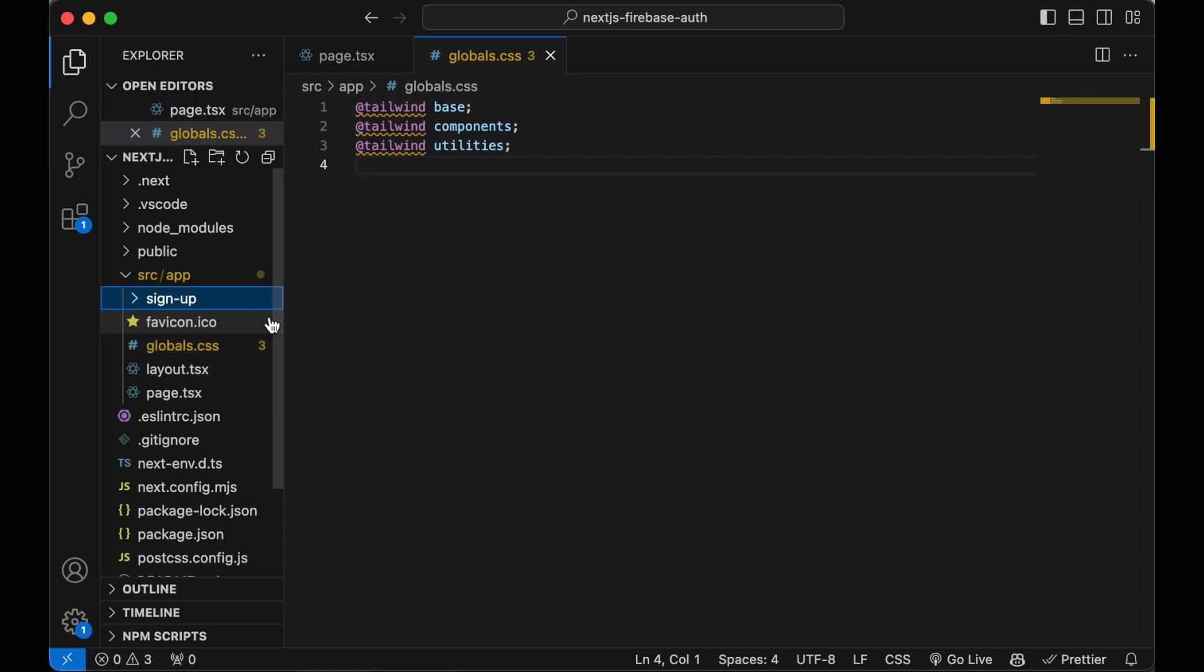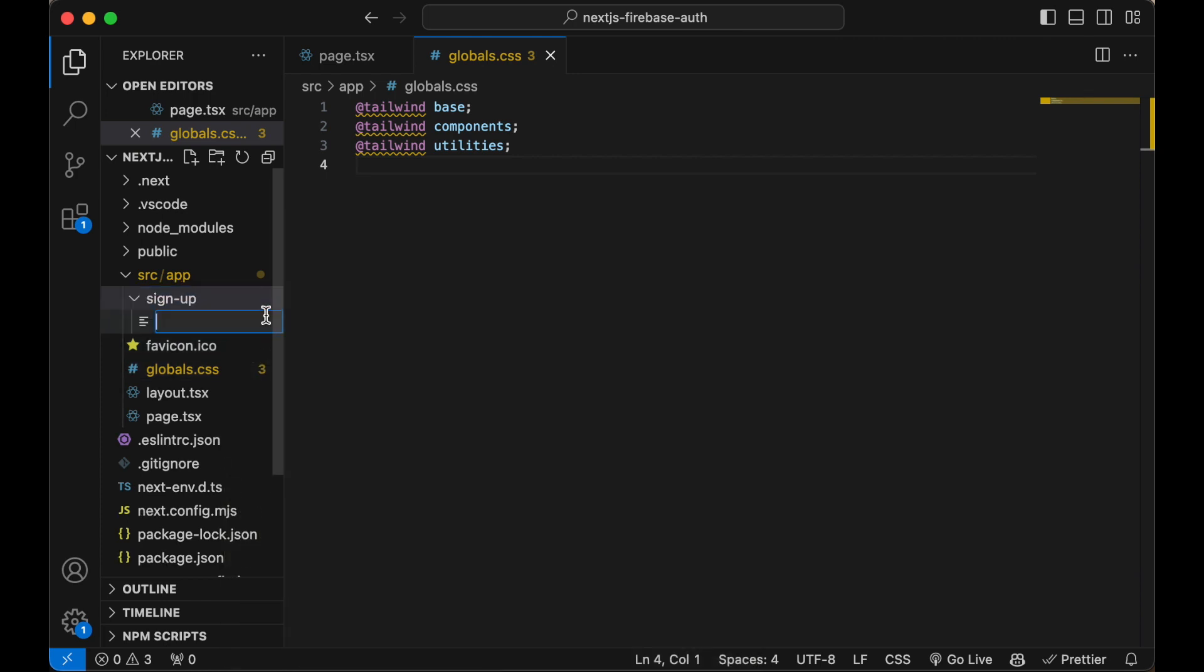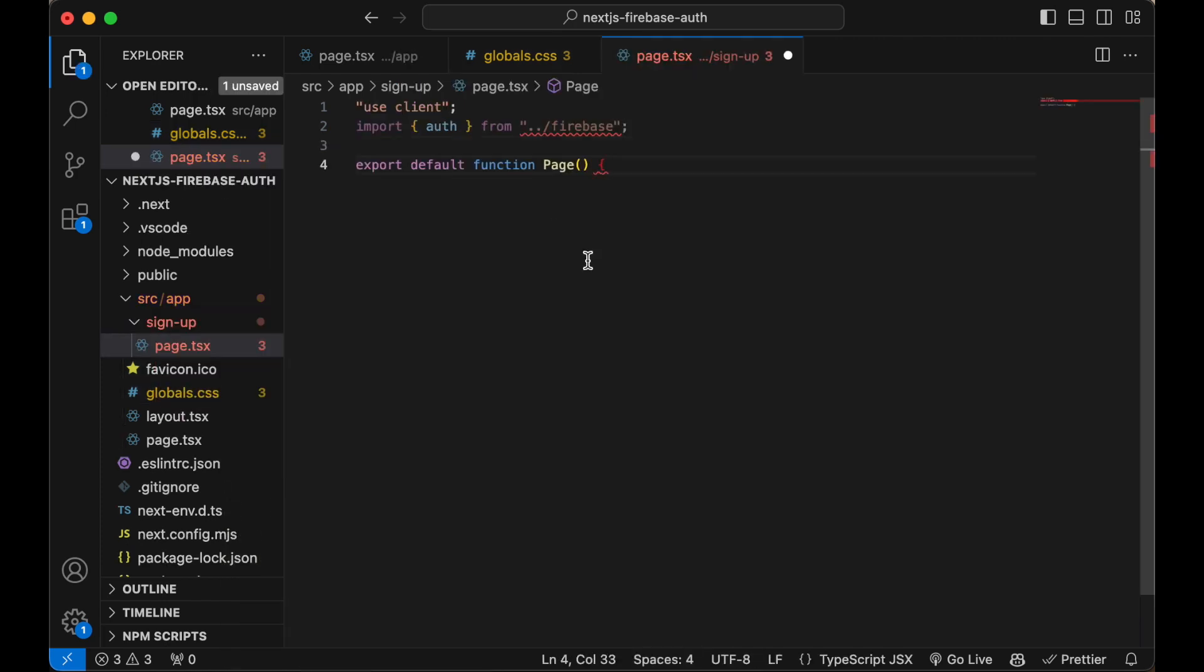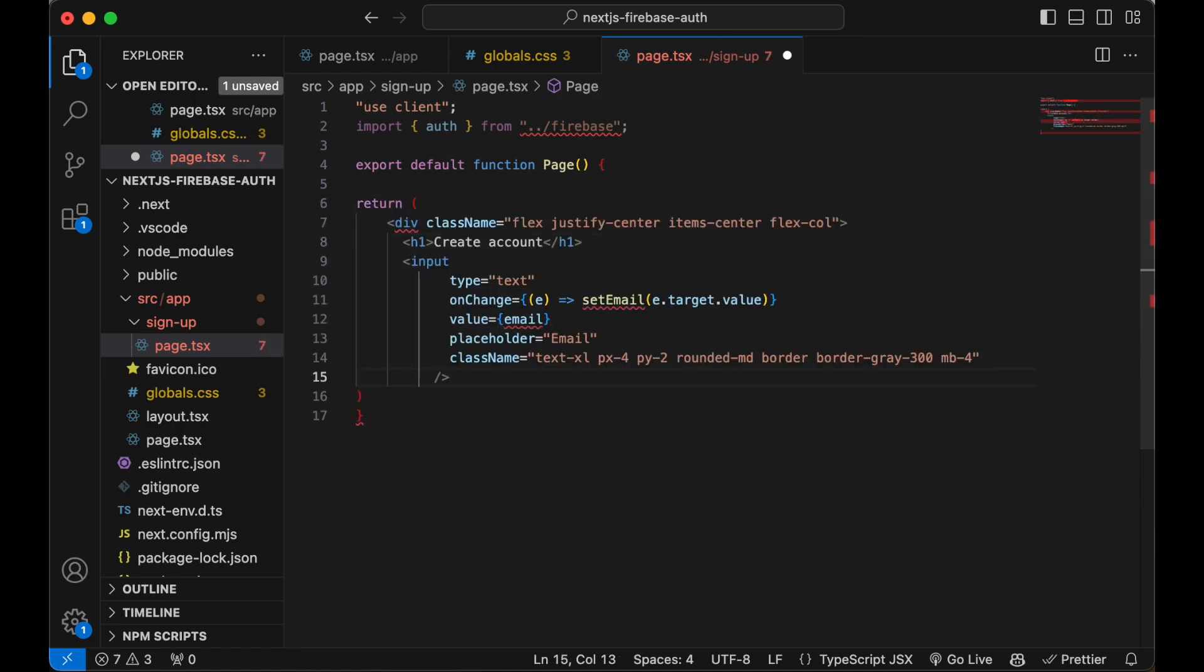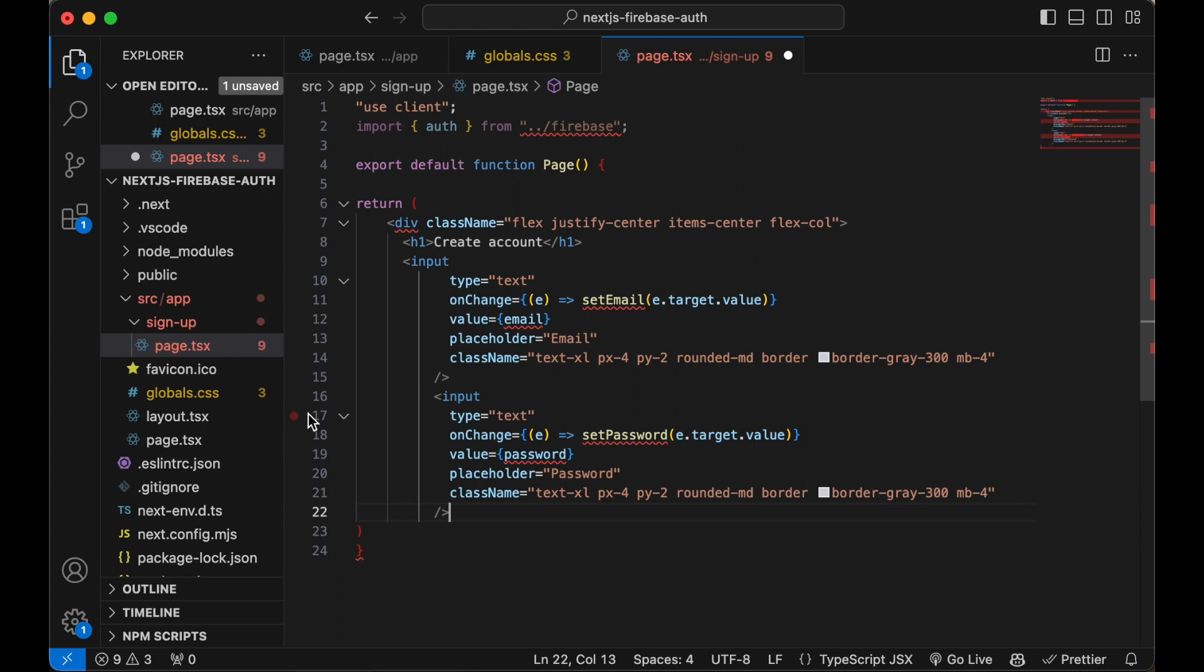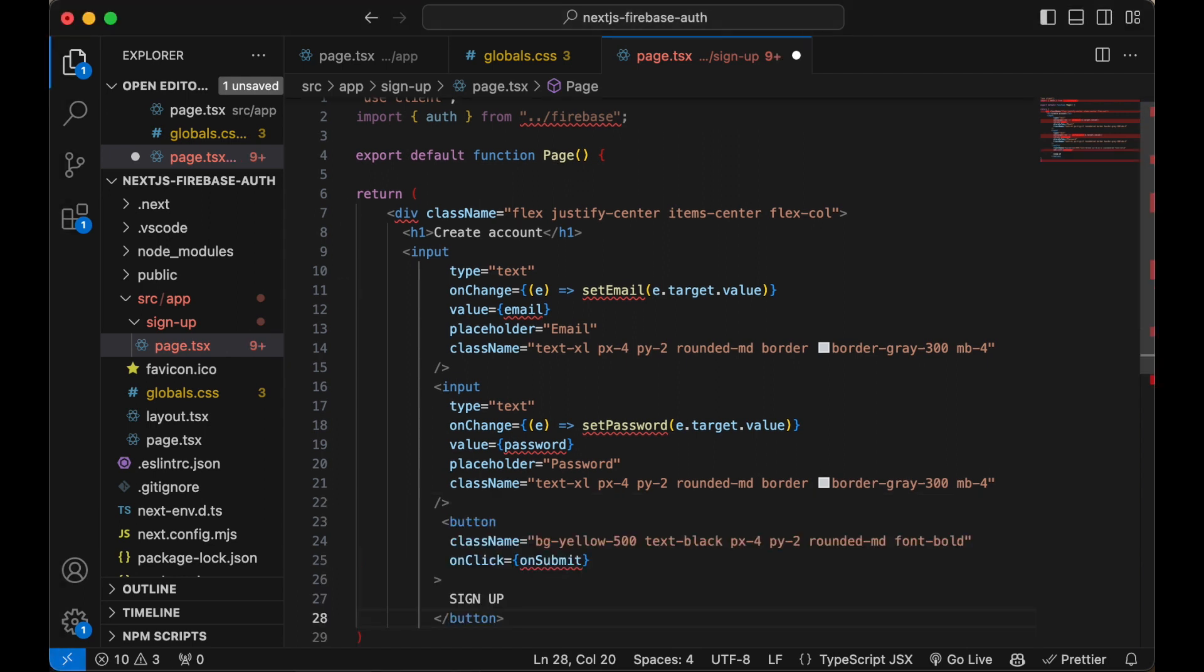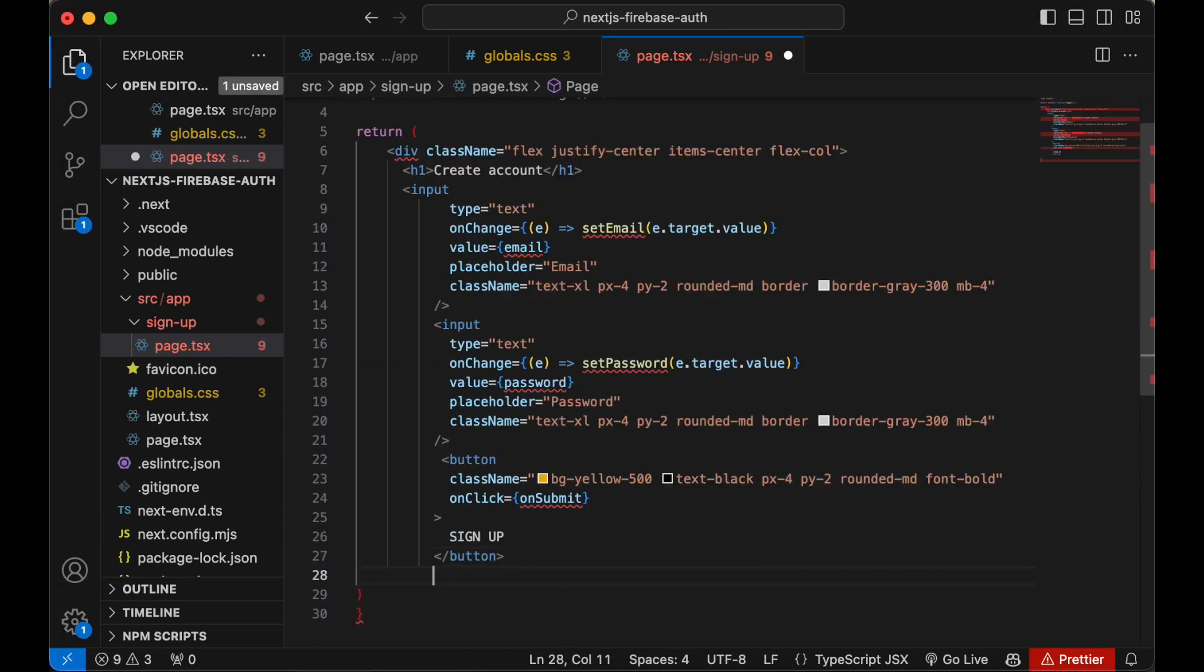Create a sign up page. Add some boilerplate, a nice title, two input fields and a button. Close the div.